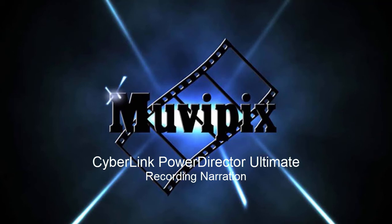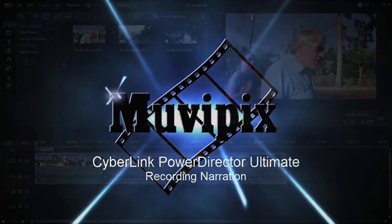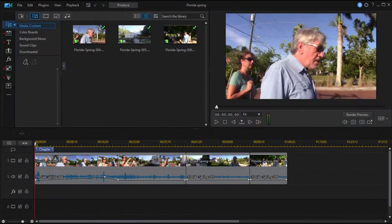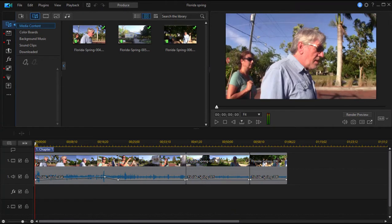Hello everybody, this is Steve Grazetti, co-founder of MoviePix.com and author of the MoviePix.com guide to Cyberlink PowerDirector Ultimate 19. Here we are in Cyberlink PowerDirector and we've got a short movie here on the timeline, enough of a movie that we'd like to add some narration to it.